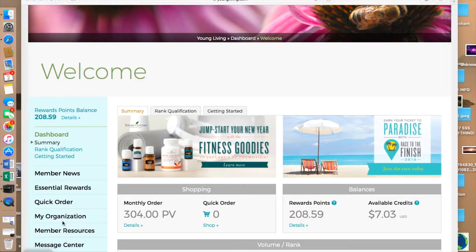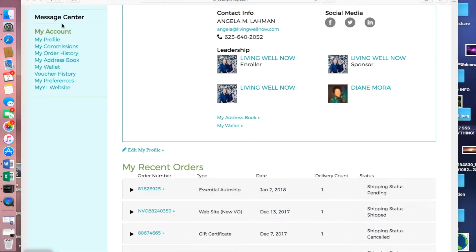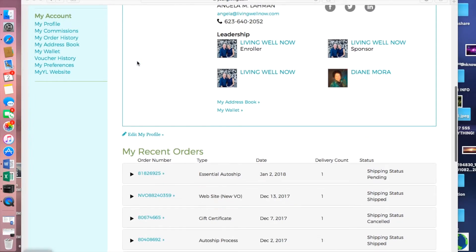Maybe you've just ordered your premium starter kit and want to find out where it is in process, or you're ready to place another order or order on Essential Rewards. On the left-hand side of the menu is My Account, where you can find My Profile, My Commissions, Order History, shipping addresses, wallet, voucher history, preferences, and information about your own personal website.